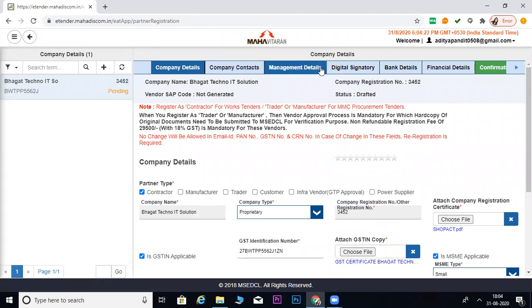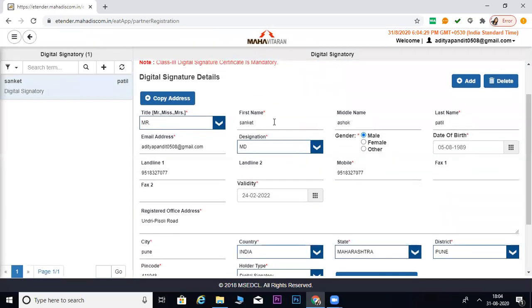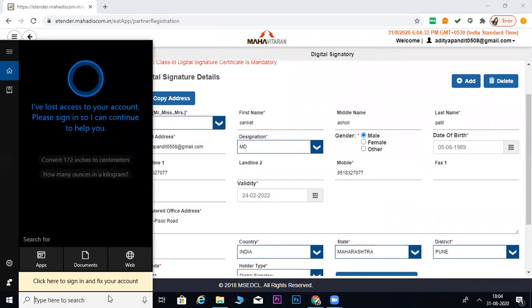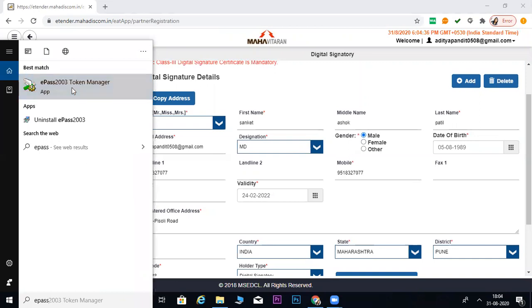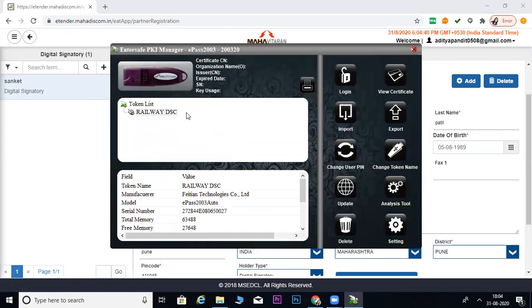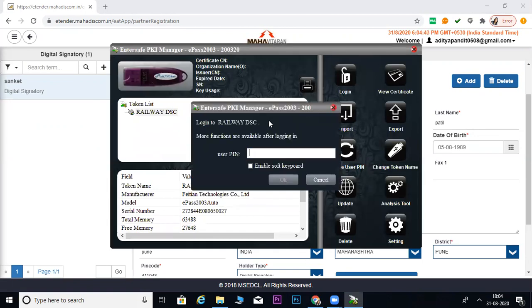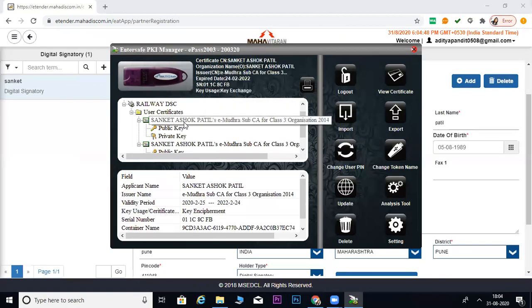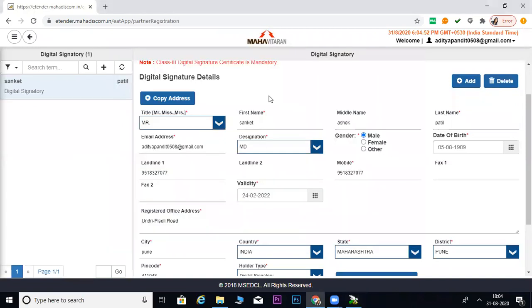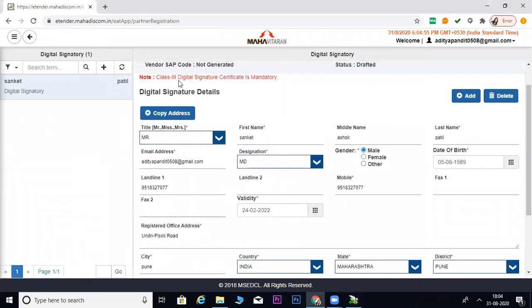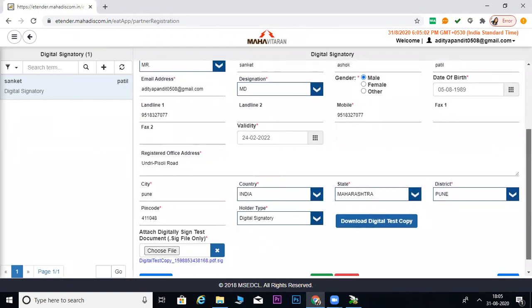See here, there are company details. After all this, we will be digitally signing. This is the digital signature section. This is the e-pass. Whatever your company has a digital certificate or token, you will install the drivers and then log in. Class 3 has a digital signature here. Class 2 has a digital signature but don't work on it. Class 3 will find the digital signature.